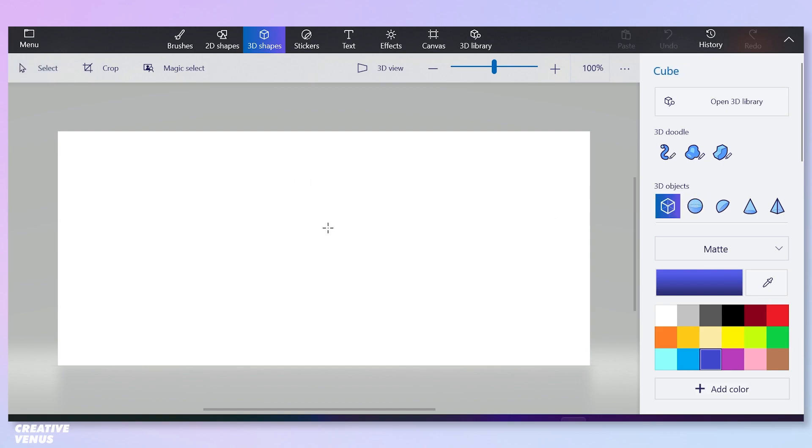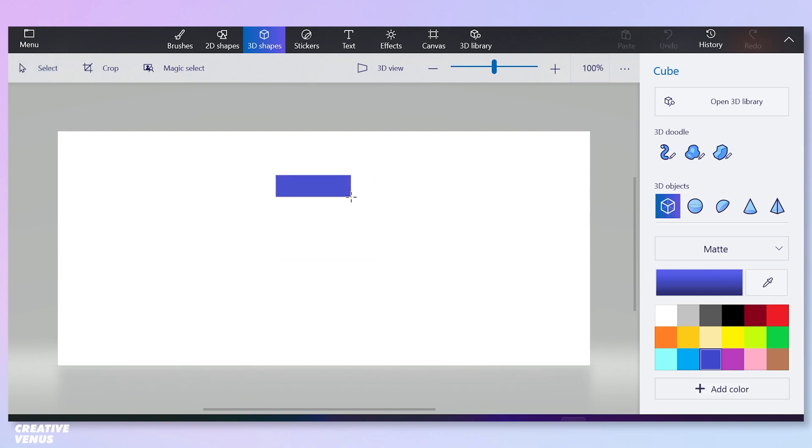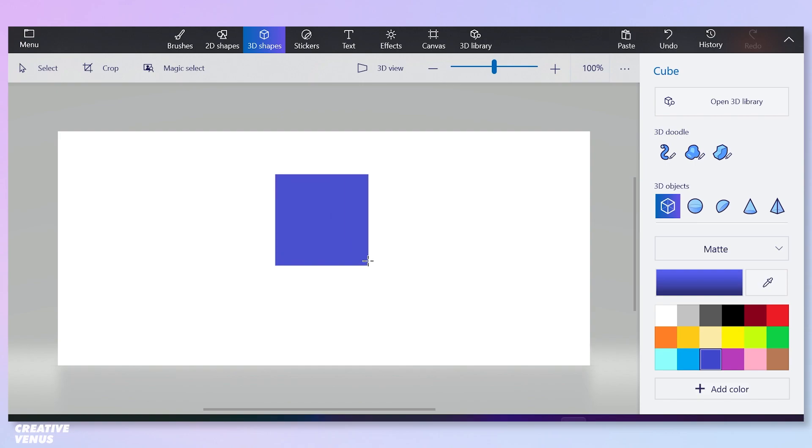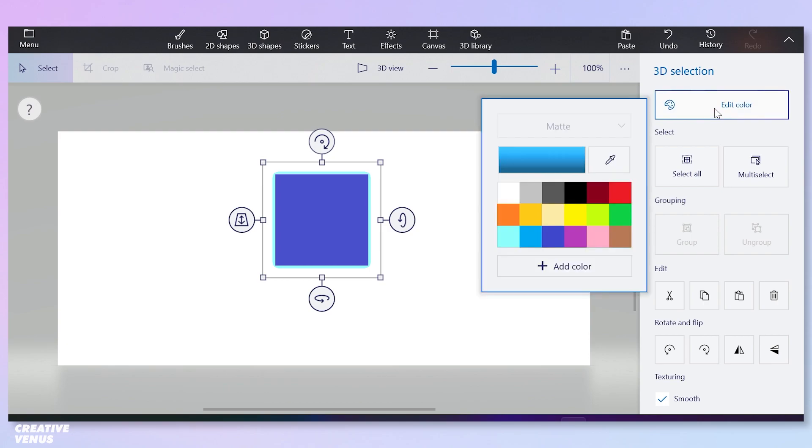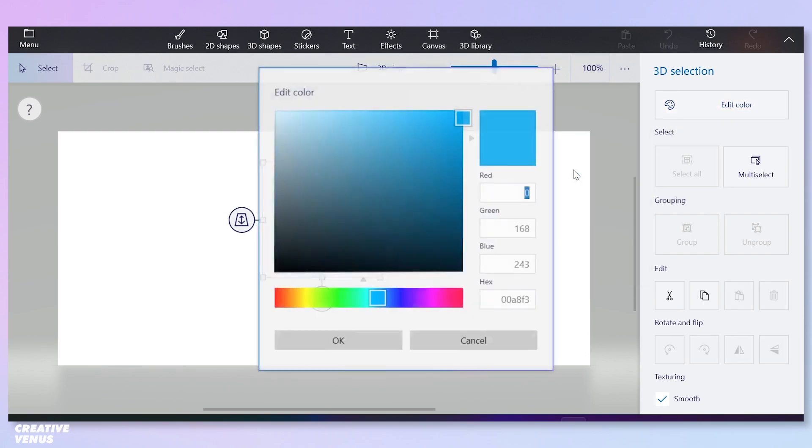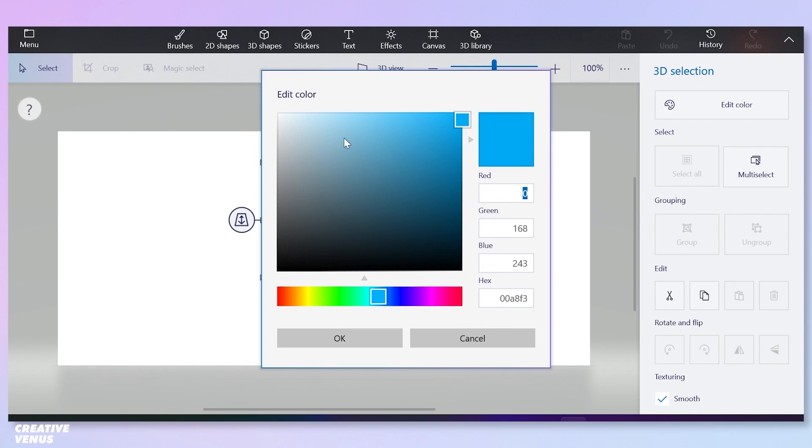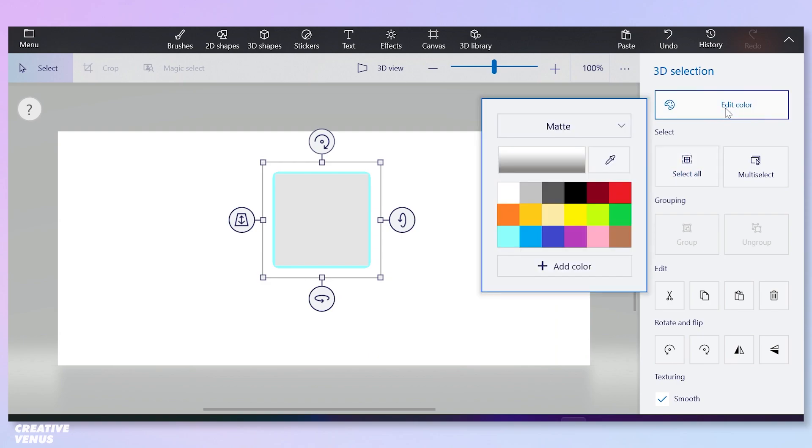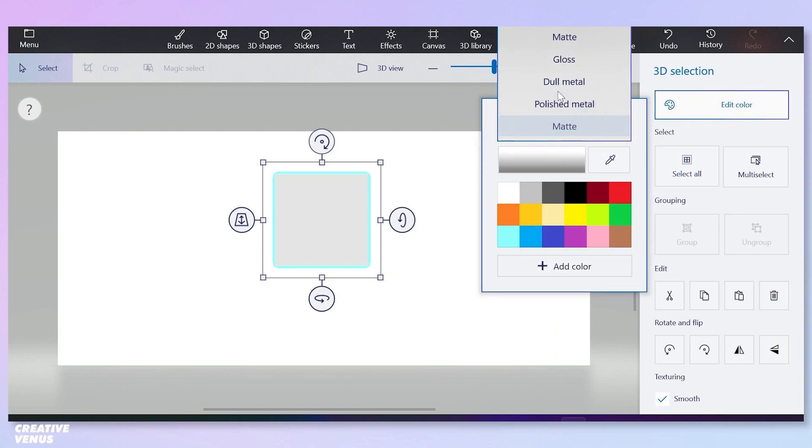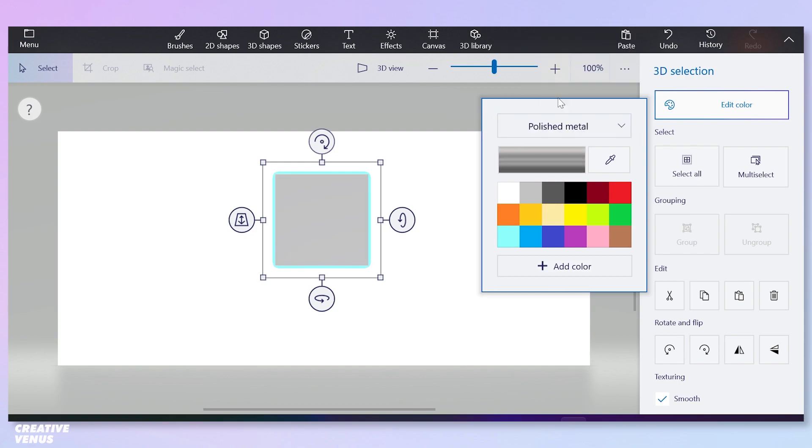Now we need to create a cube. For that you need to select this cube and draw it while holding shift key so that the height and width is the same. Pick a light color, press OK, and change it to polished metal.